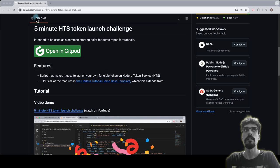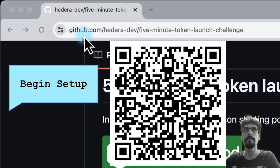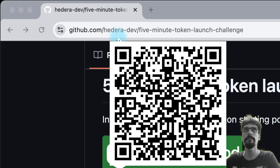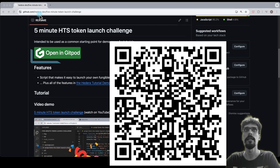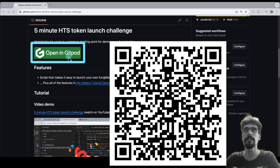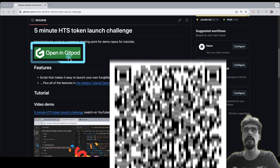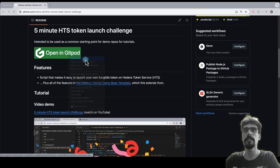Go to this repo: github.com/hederadev/five-minute-token-launch-challenge. In the readme you'll see a big green button. Open in GitPod, so open link in a new tab.